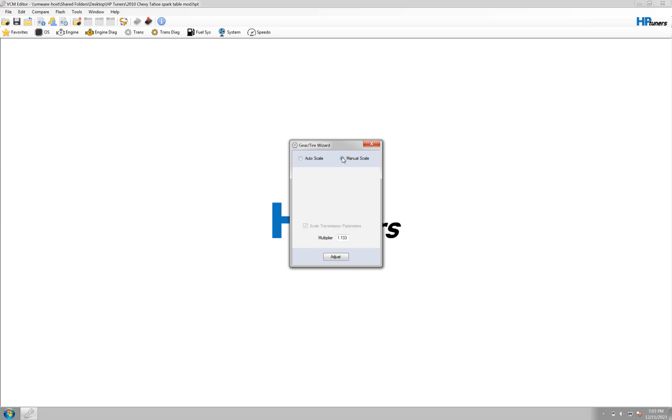Or if you want to get fancy, you can just change it yourself, do a manual scale, and change your multiplier by yourself. But auto-scaling works for me.